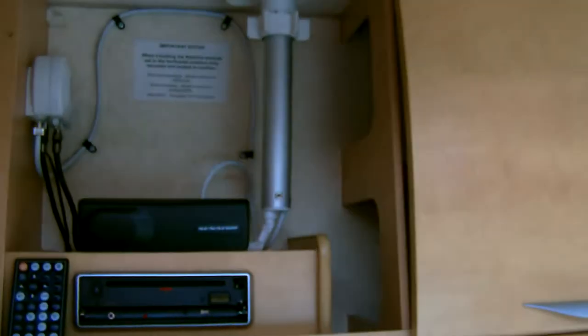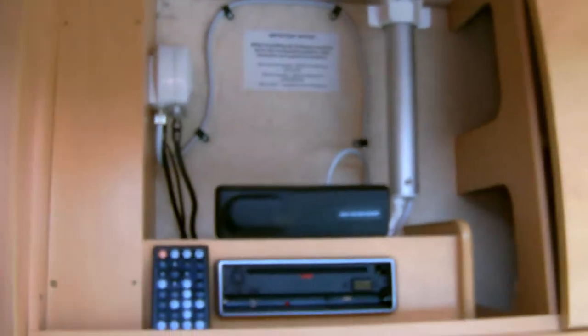Just open one of these cupboards and you can see the stereo system. There's actually a DVD player and a TV aerial there with the box.